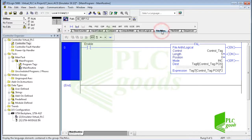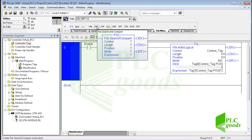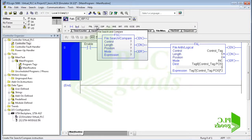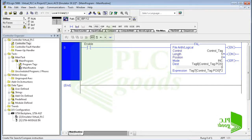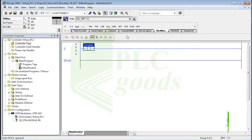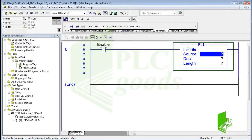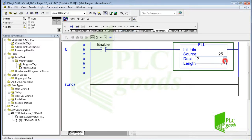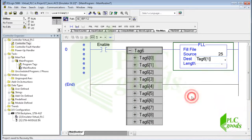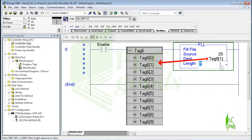The second instruction in the file miscellaneous instructions group is FSC, File Search and Compare. It compares values in an array element by element and can return the array position where a true comparison is found. This instruction works similarly to the FAL. The copy and fill file instructions work similarly as well — for example, the FLL instruction fills elements of an array with the source value; the source remains unchanged. I can also use a constant number as the source. Let's use the fill file instruction to fill these elements with the number 25.